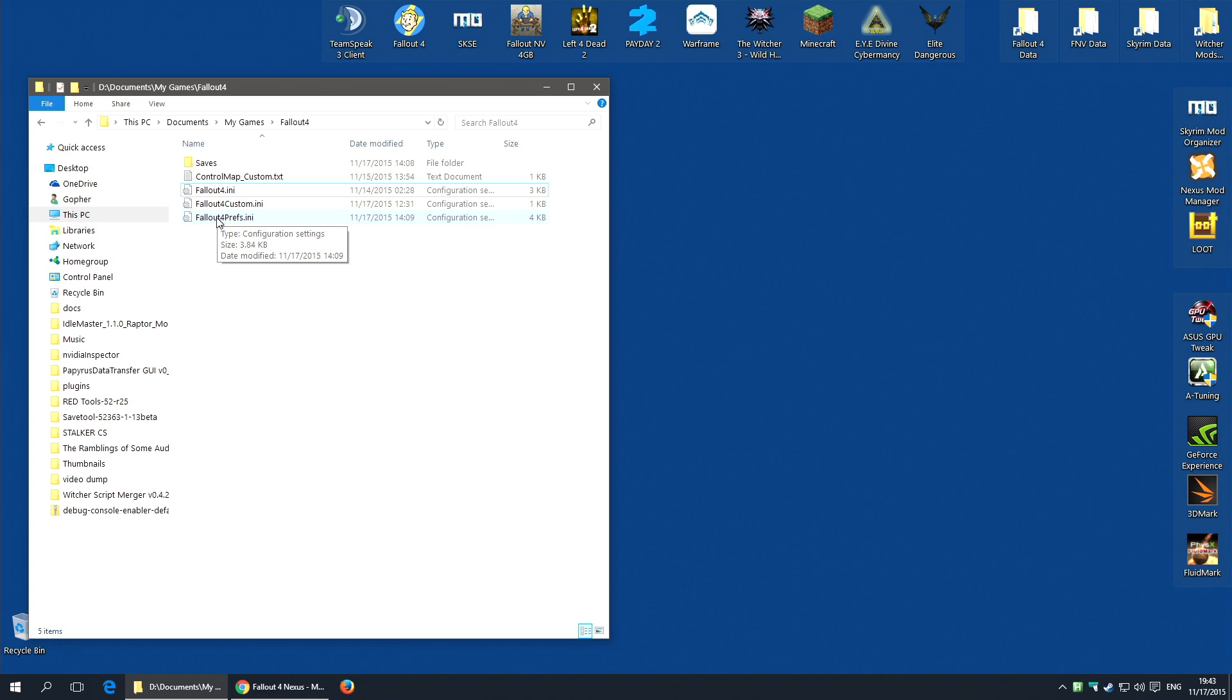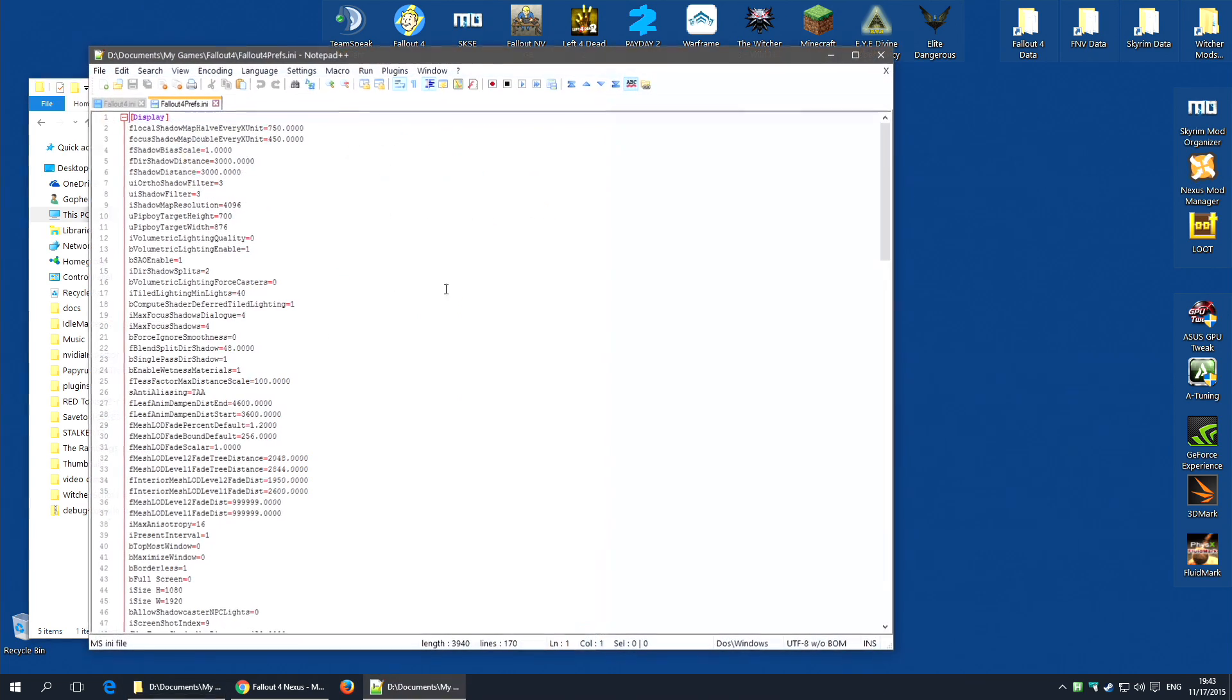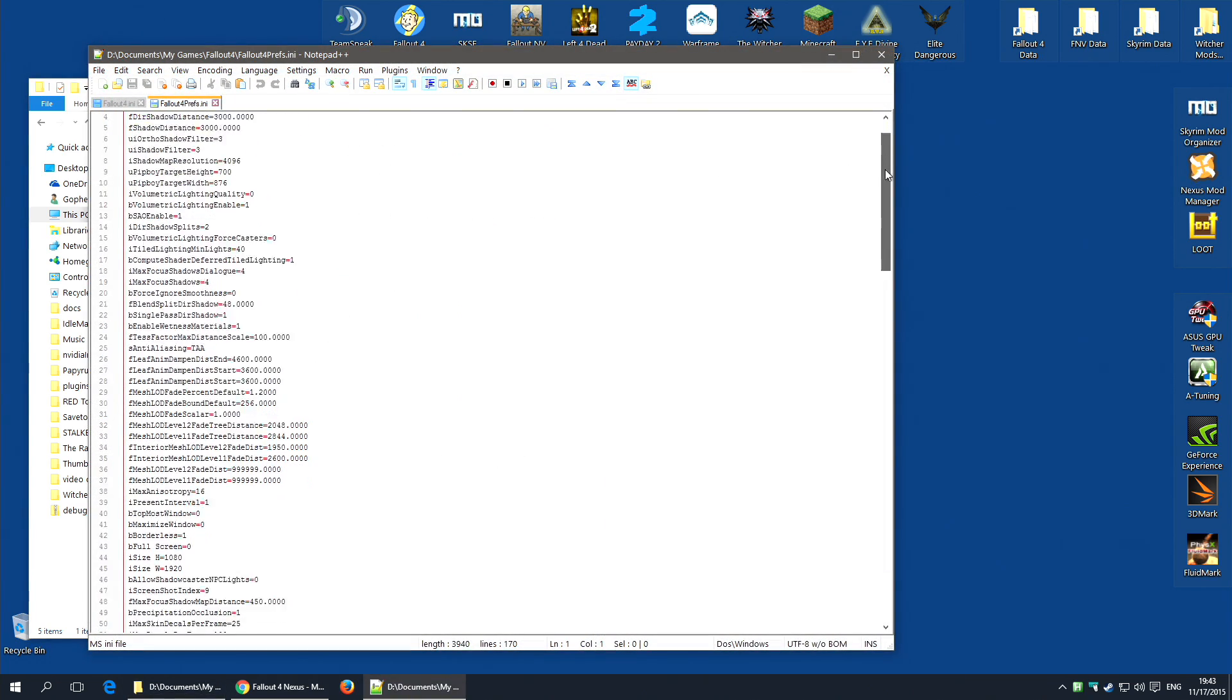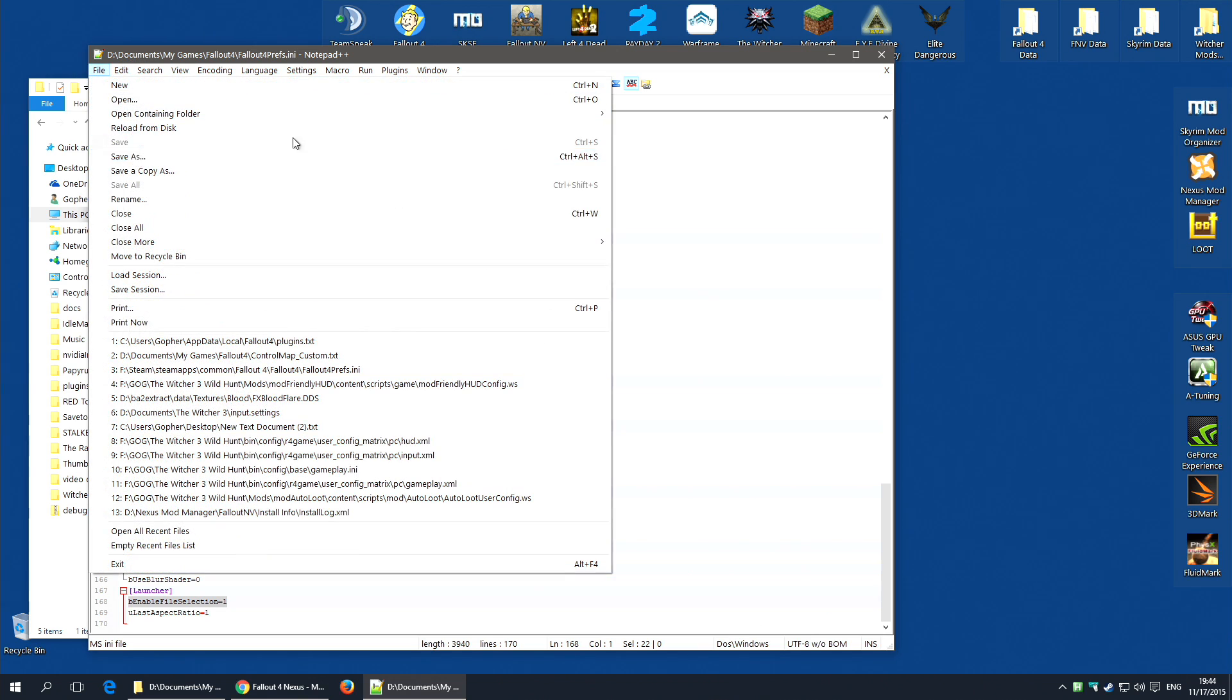First of all, I'll edit Fallout4Prefs.ini. I'm going to use Notepad++, but you can use any text editor including Notepad. And you're going to need to go down to the bottom and under the section marked Launcher, you need to add an option that says bEnableFileSelection=1. If you already have such an option but it is set to 0, change it to 1. I will leave a copy of this command in the description down below so you can just cut and paste it into Fallout4Prefs. Make sure you save that.